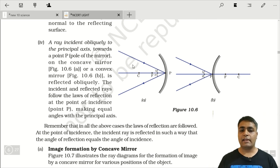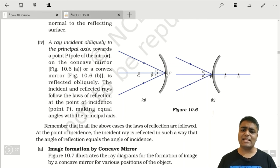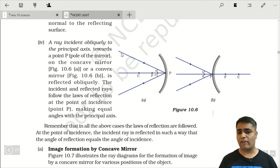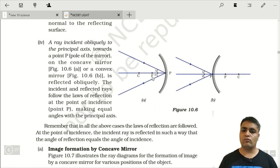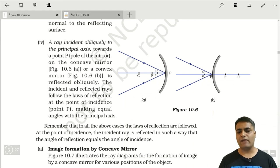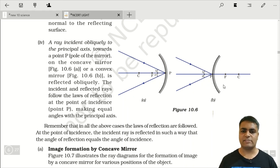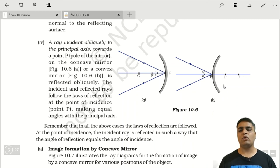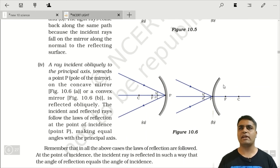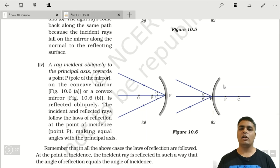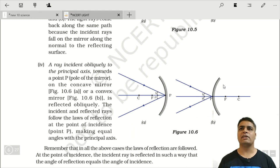Fourth rule says that if light comes towards the pole obliquely, then making the same angle it reflects back. Pole पर strike करने के बाद same angle से reflect होगी — चाहे concave mirror हो या convex mirror। Next class में हम लोग mirror से image किस तरह से form होती है — concave और convex दोनों के लिए — object को different distances पर रखकर images के बारे में पढ़ेंगे।